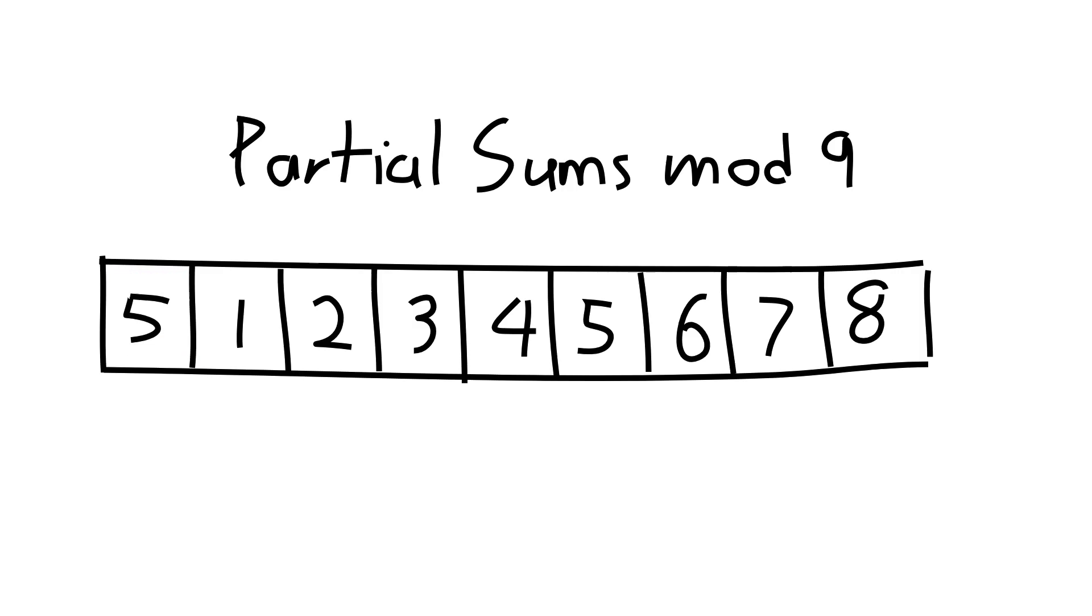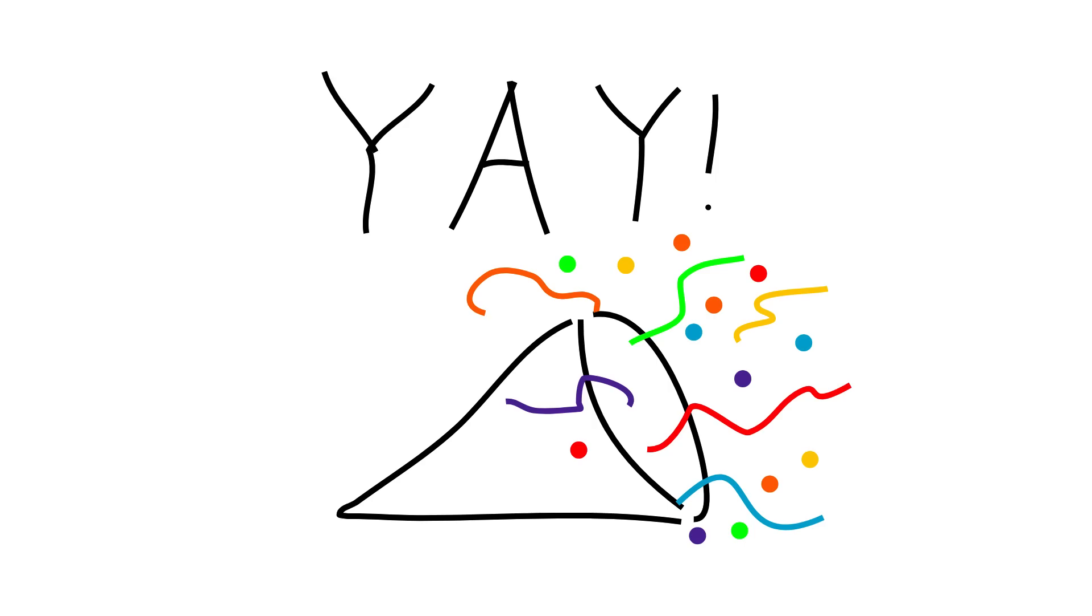If we don't have a 0, then the 9 numbers must be 1 through 8. But there are only 8 numbers in 1 through 8, so one of them must repeat. Then, that means we must always have a substring divisible by 9, and you've solved the problem!